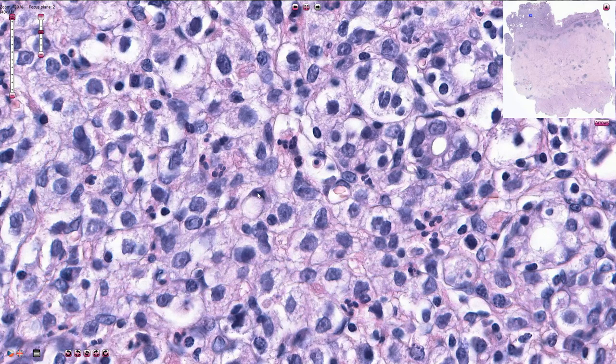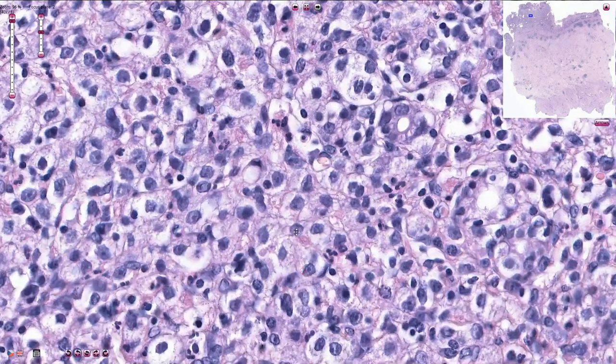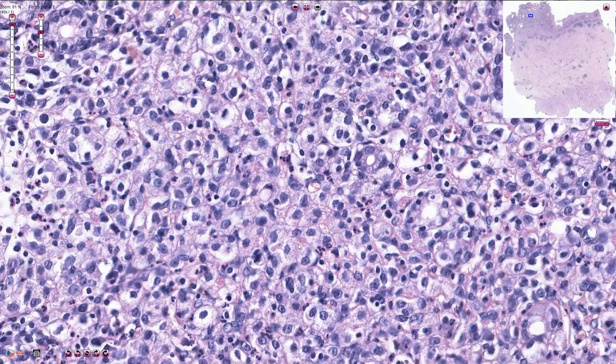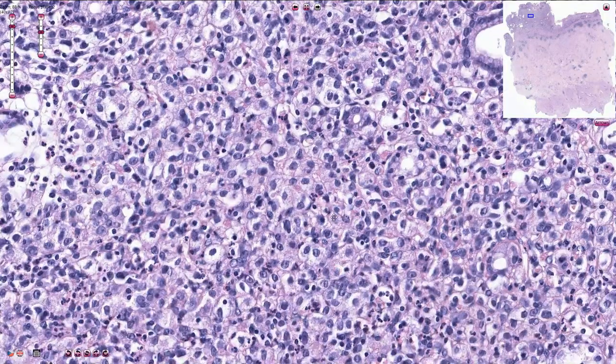Because of the mucinous cytoplasmic content, all of these cells would be strongly positive for PAS stain, which is sometimes quite useful.